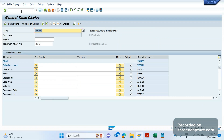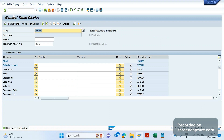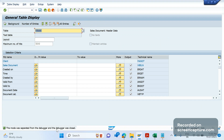One more scenario: suppose I clicked /H and decided I don't want to debug — you can see debug is switched on. To switch it off immediately, there is a command /HX. You can see the mode was separated from the debugger and the debugger was closed. So now debugging won't happen. The first way to start debugging is /H then Enter — note that without pressing Enter it won't work.